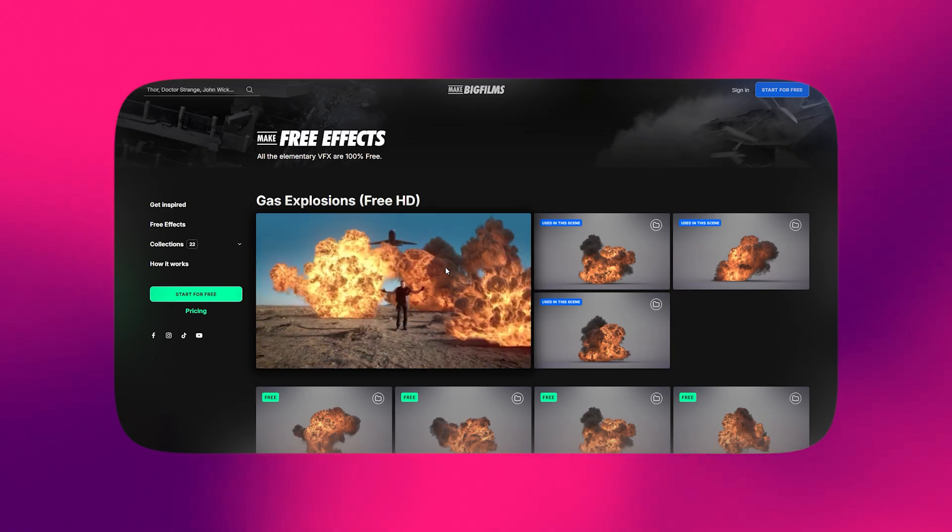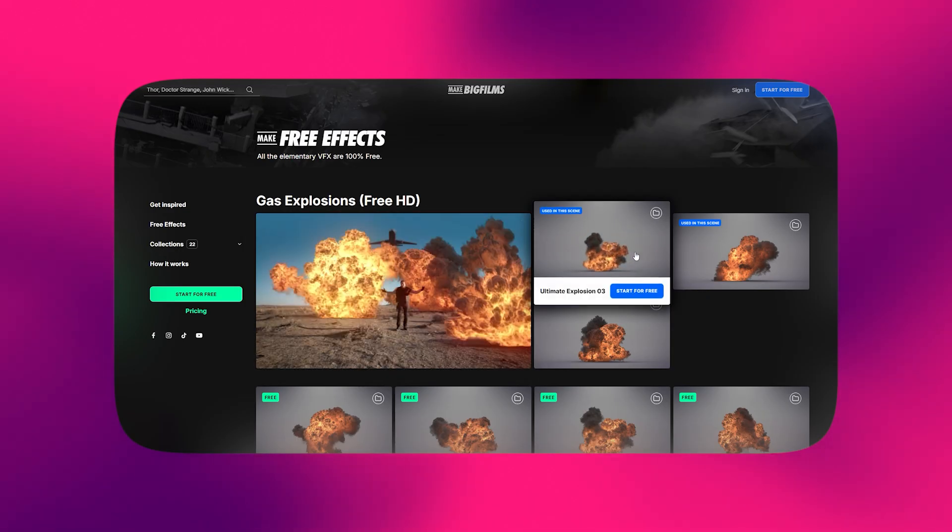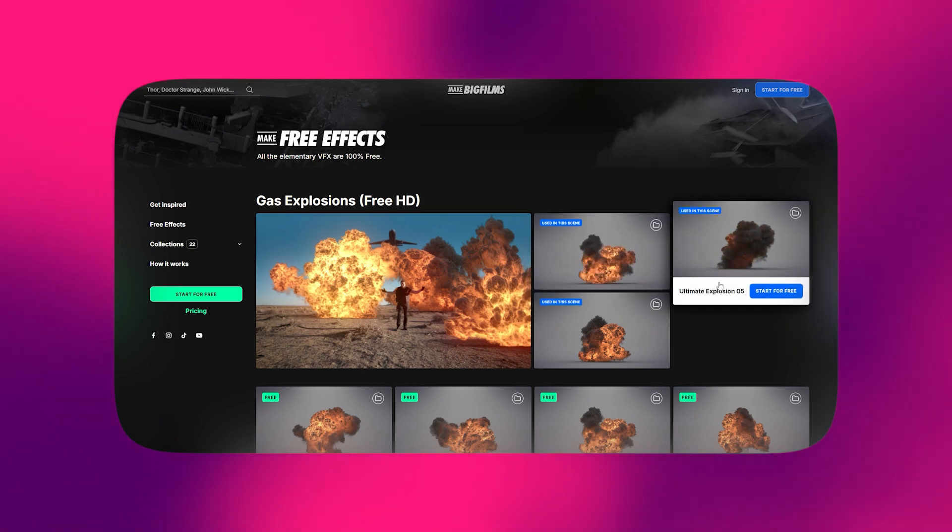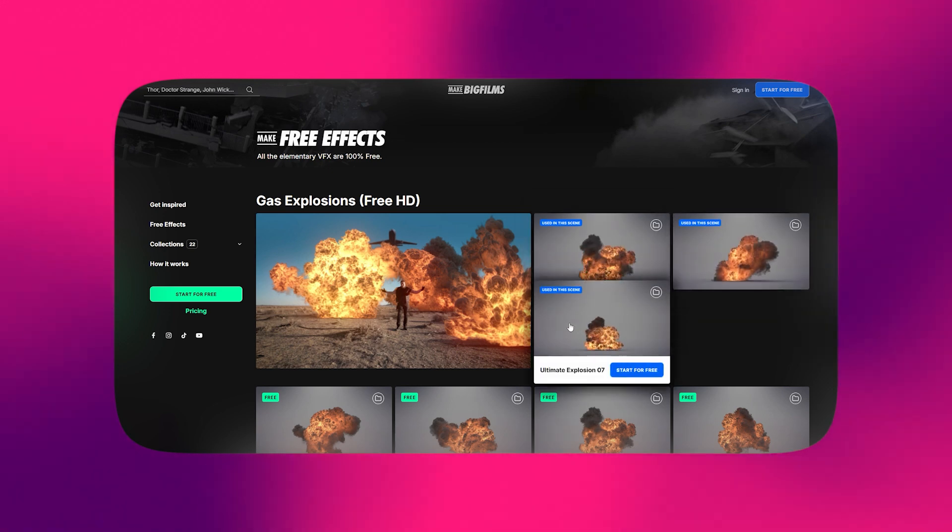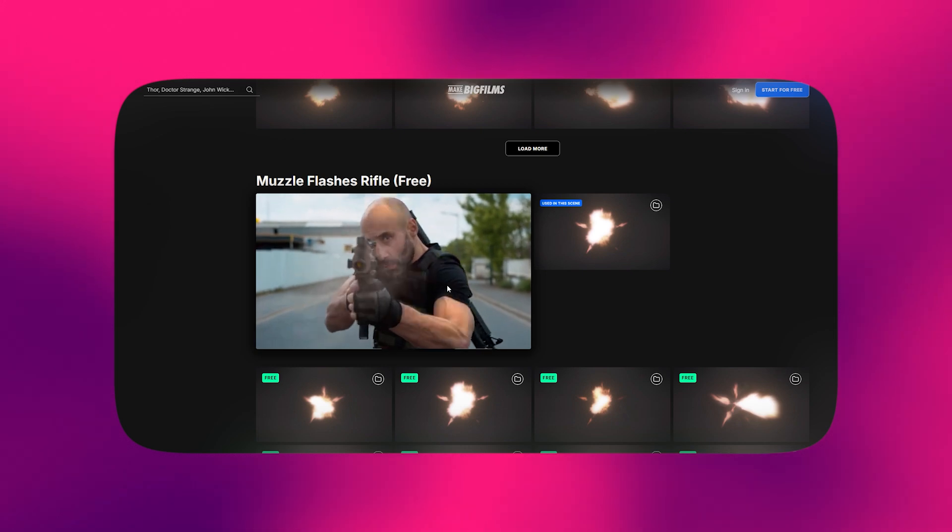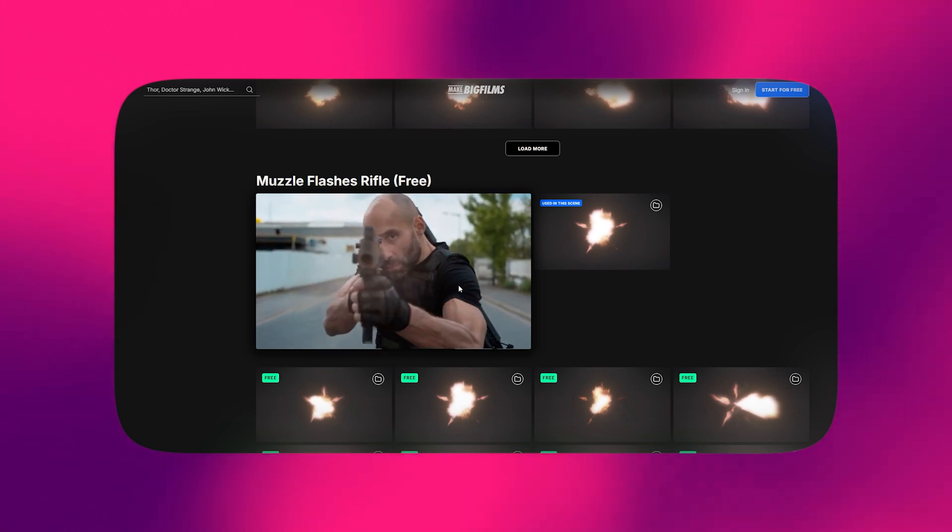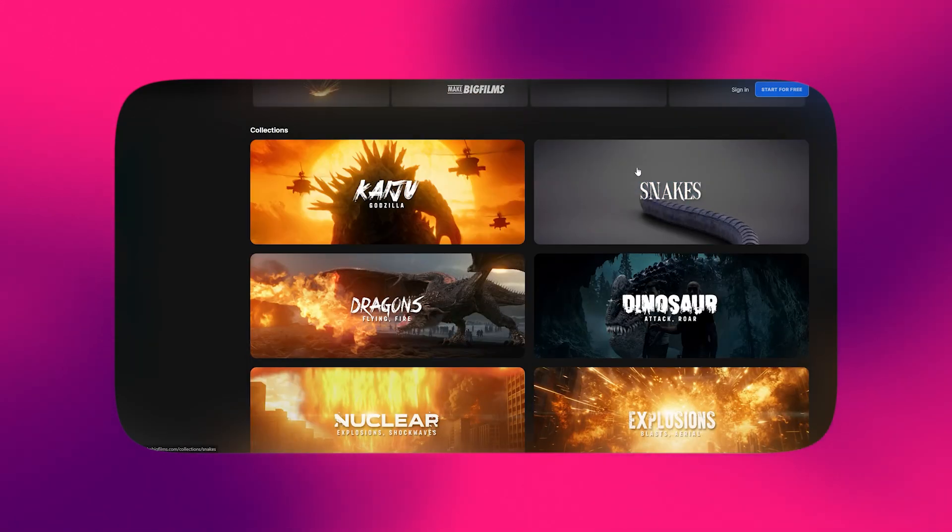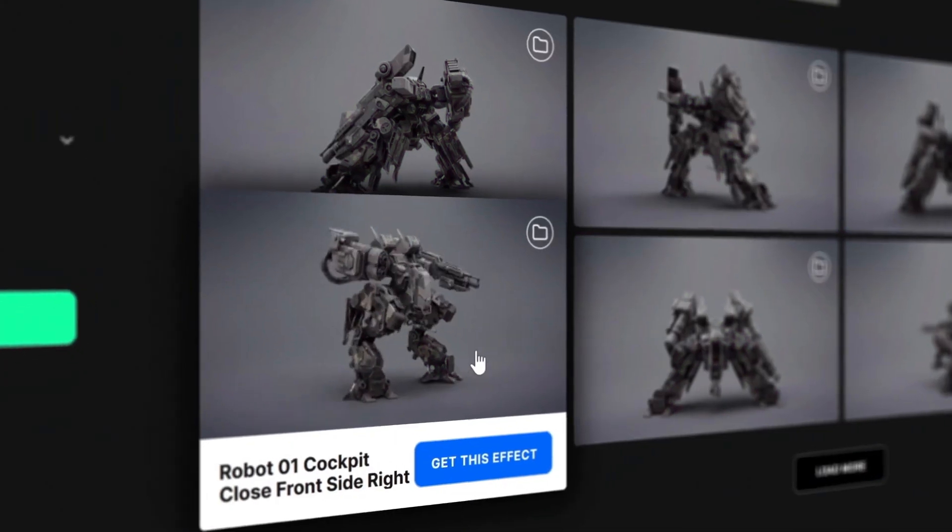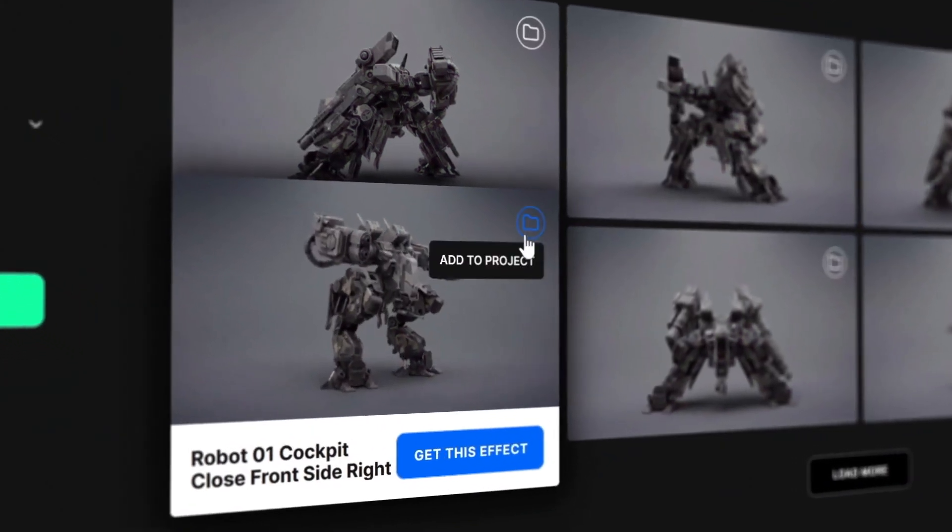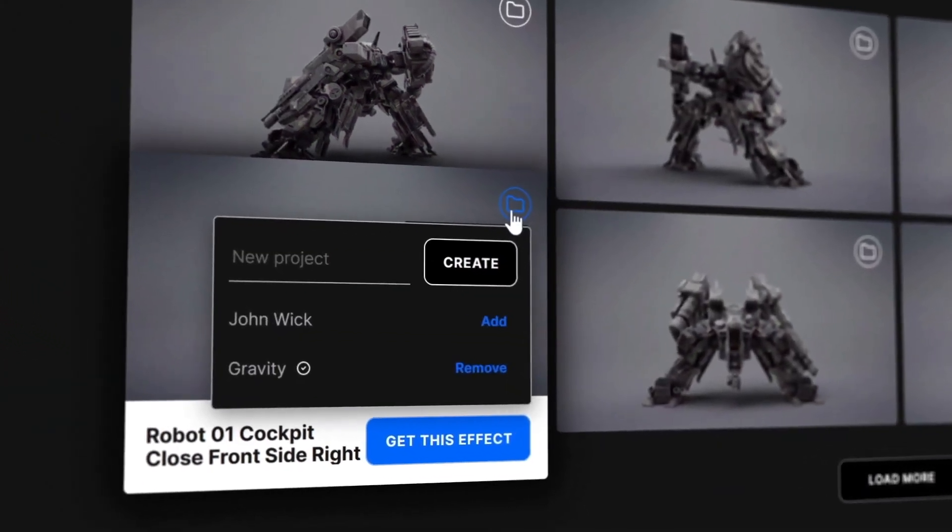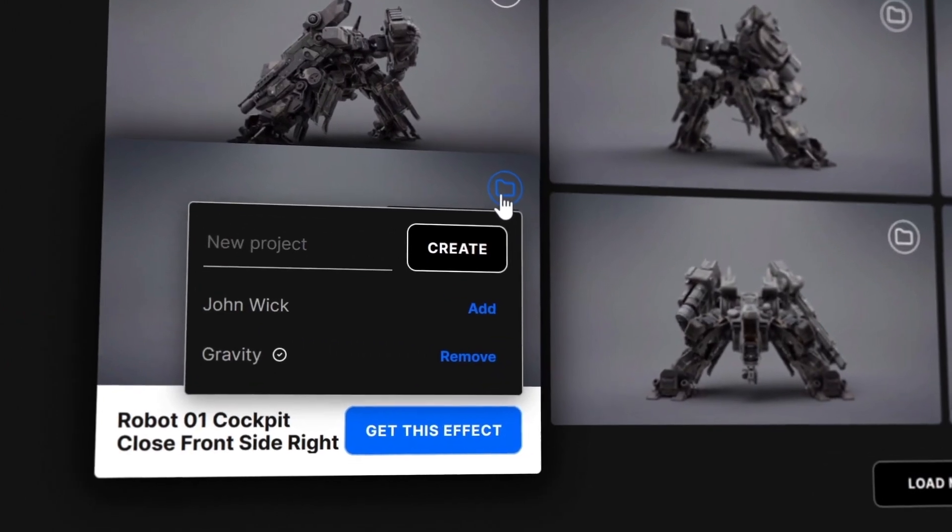As for the assets themselves, similar to the other services on the list, you will find the expected classics, such as explosions, fire, and muzzle flashes. But there are also some unique offers, like Kaiju, snakes, and dragons. As a bonus, you can also create your own private collections of free assets and keep them organized through the website.